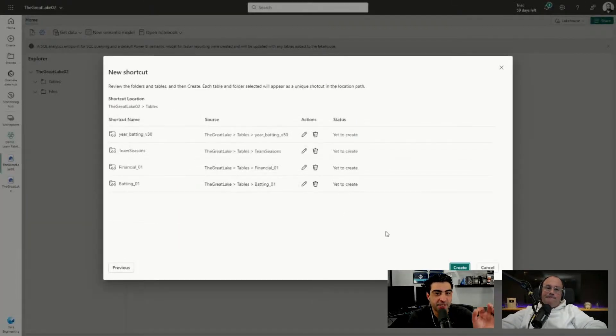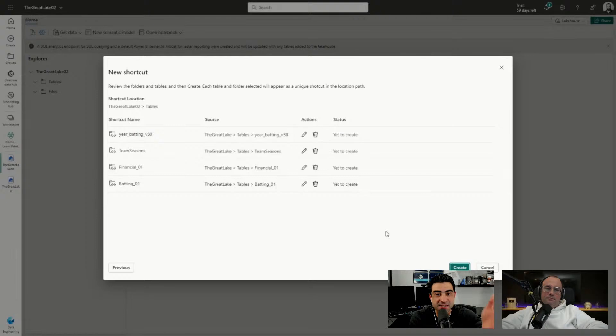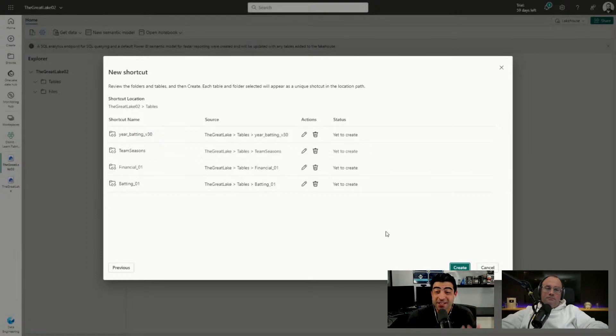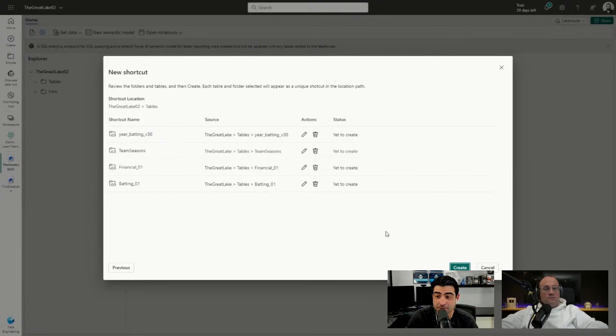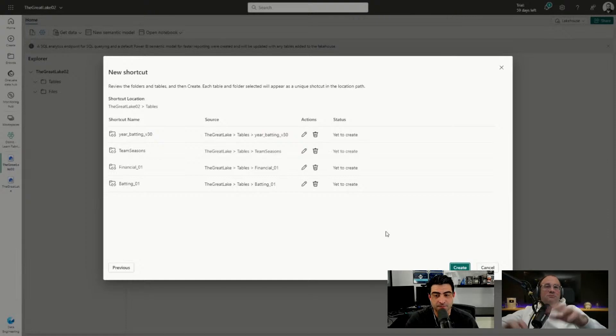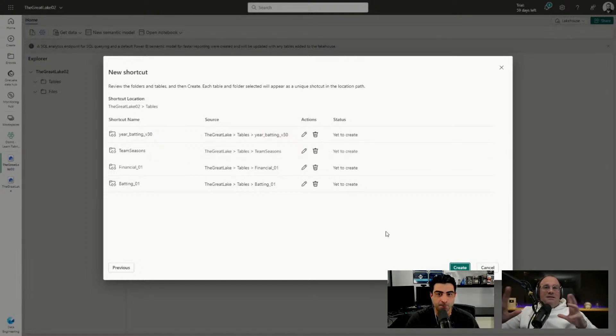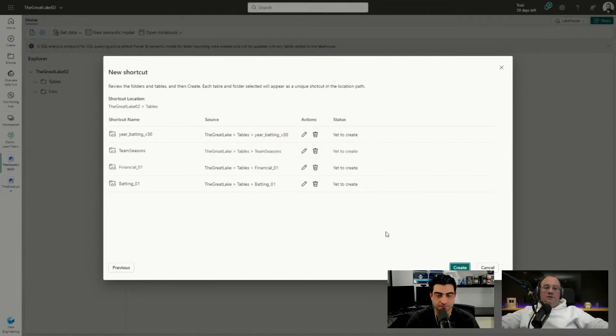I'm going to make sure that they have a clear naming schema that matches the original source. Mike, a big distinction here too is notice that it says the lakehouse tables and then the table name. We can also do shortcuts on files as well, so this extends to other areas as well.